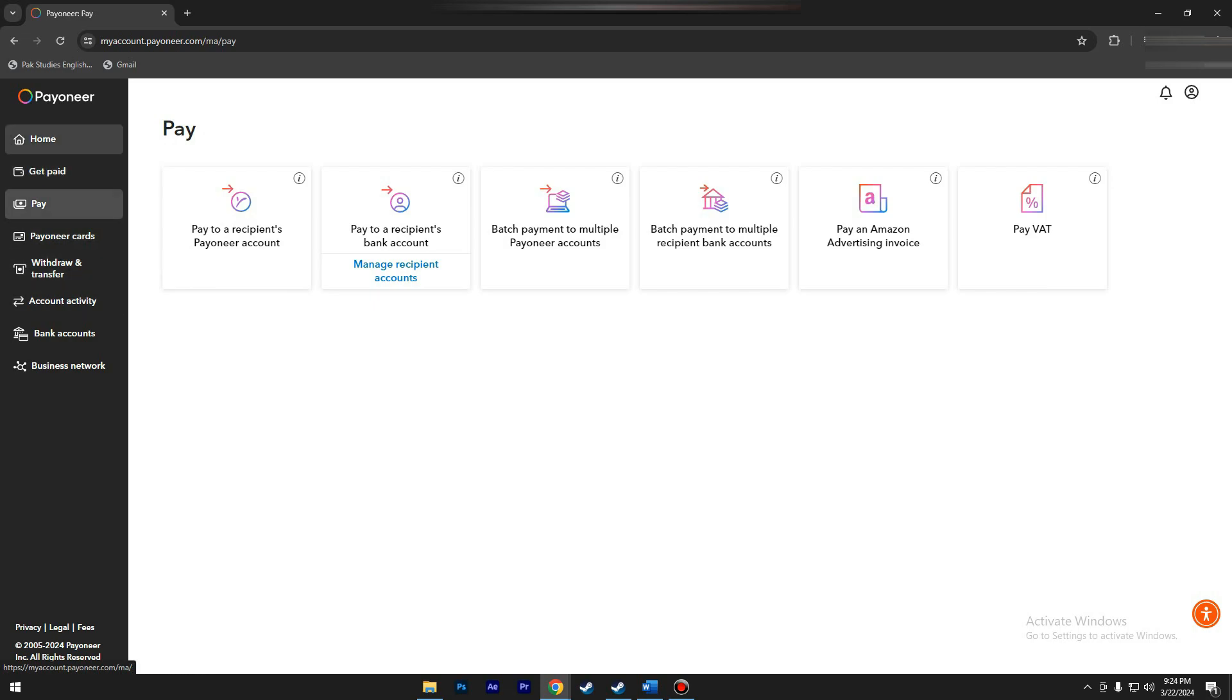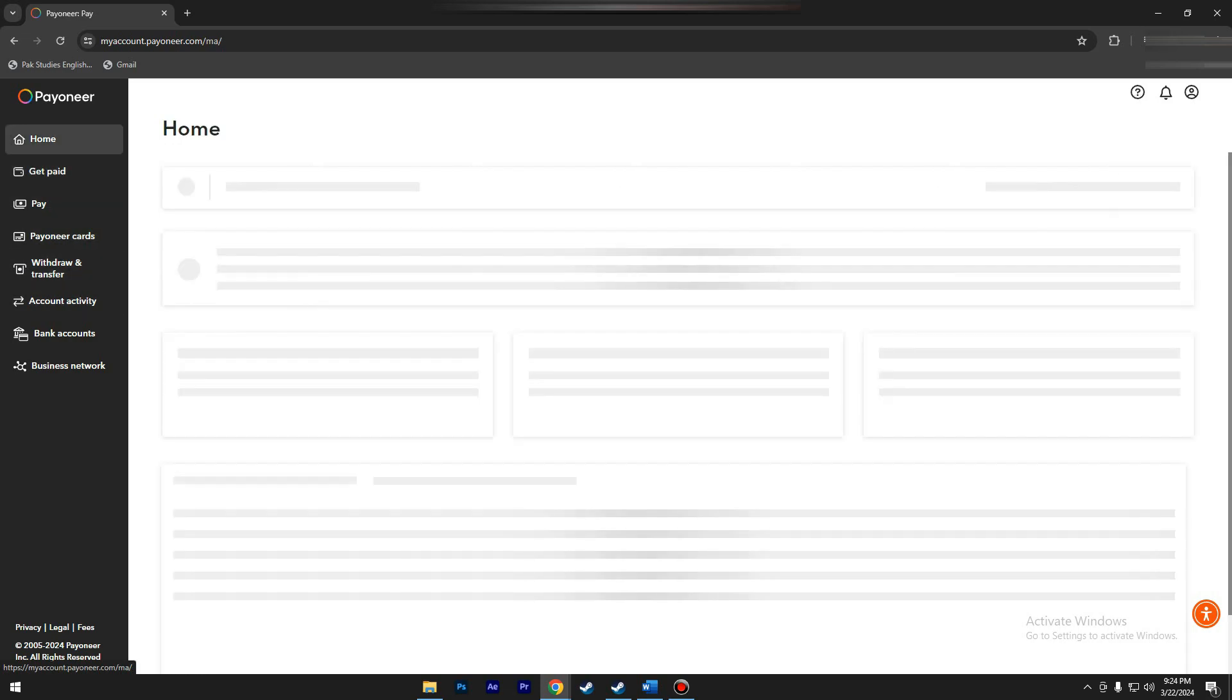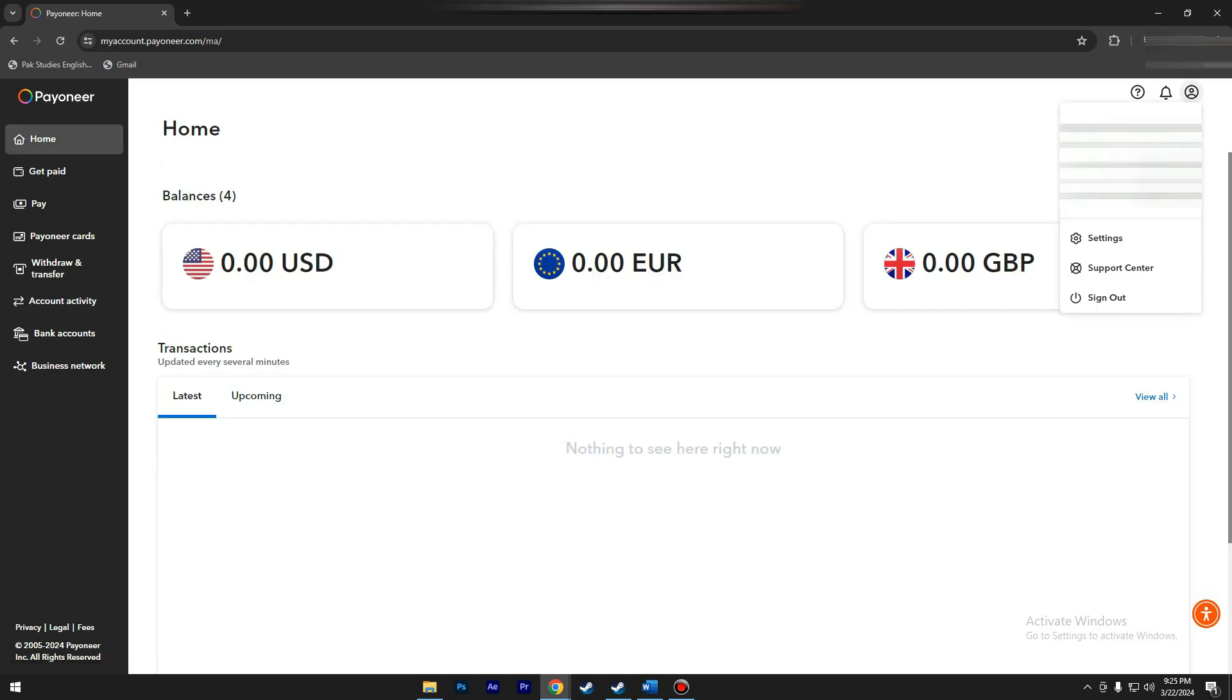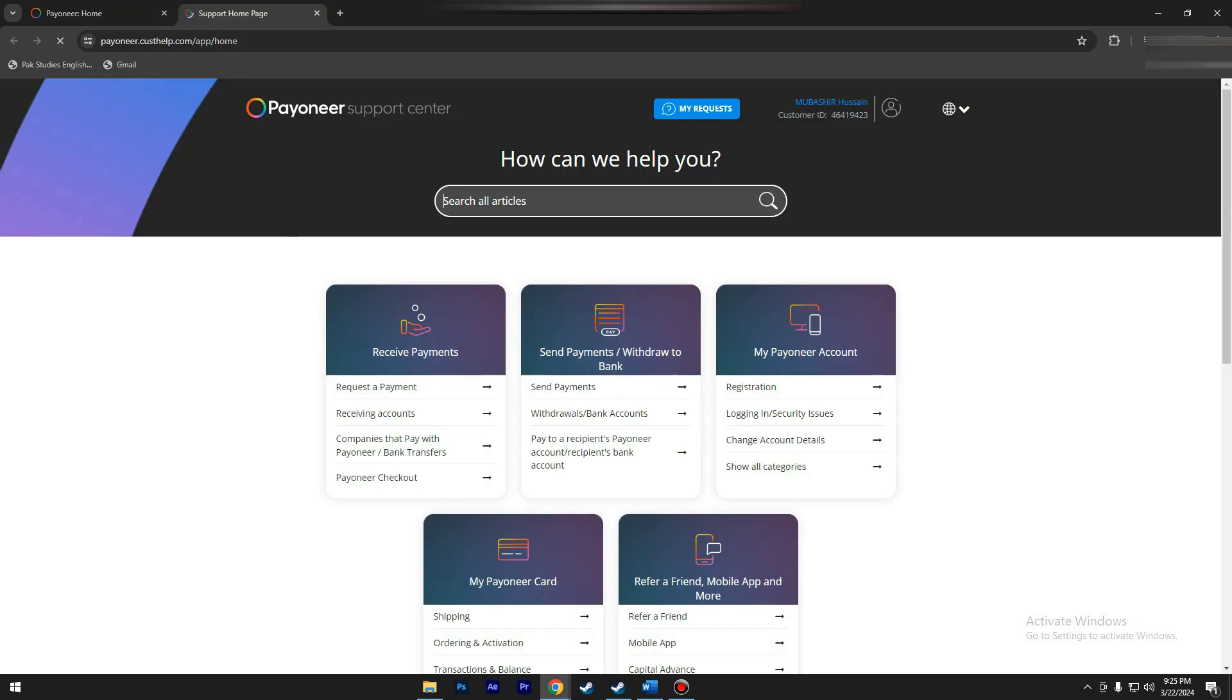You can reach Payoneer support through various channels, including the Payoneer Help Center, live chat available on their website or app, or by submitting a detailed message through the online ticket submission form.